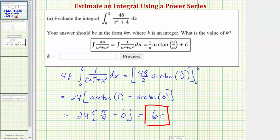Looking at the question, it says the answer should be in the form kπ where k is an integer. So we're only entering the value of k, which would be six.